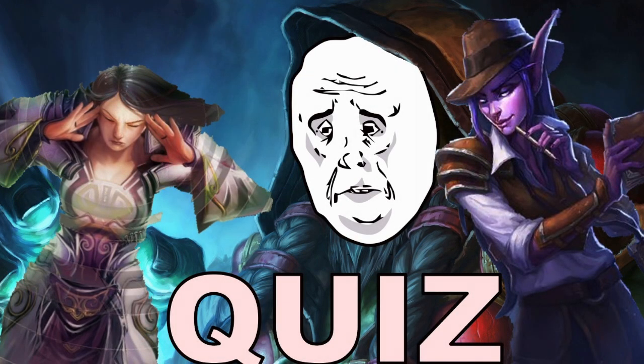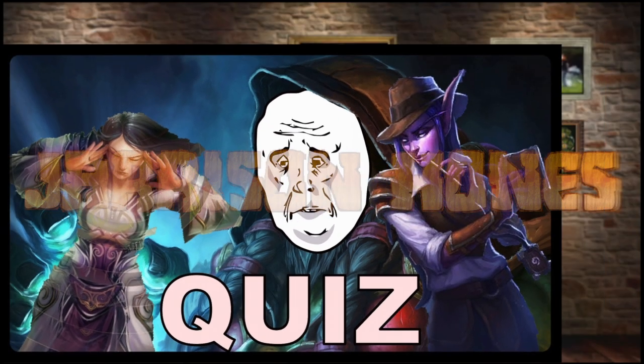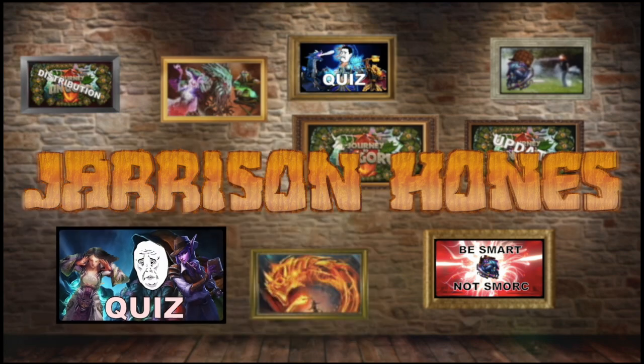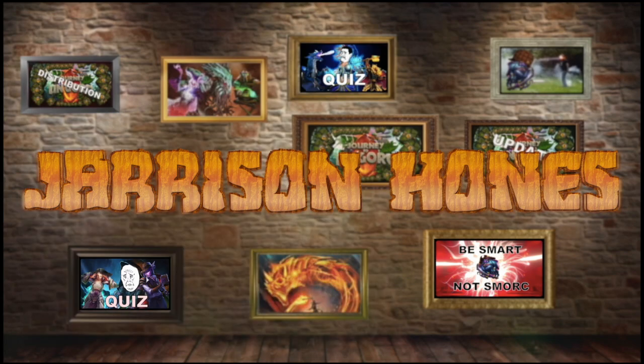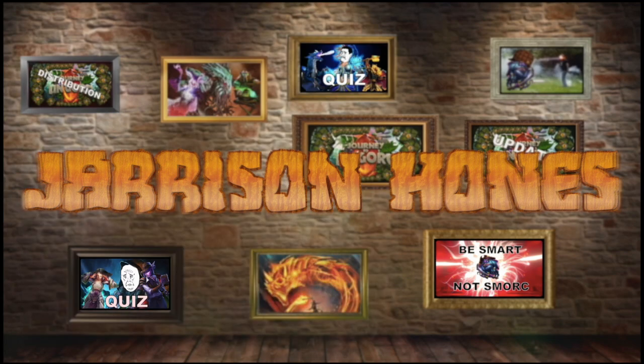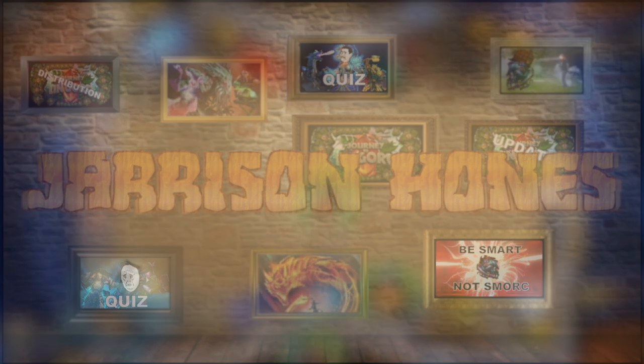That belongs in a museum! Hey everybody!